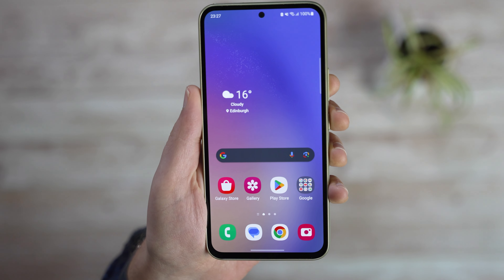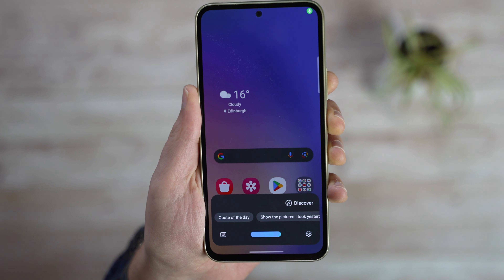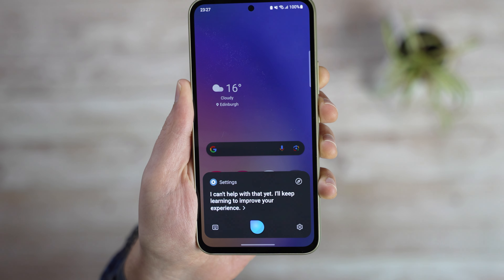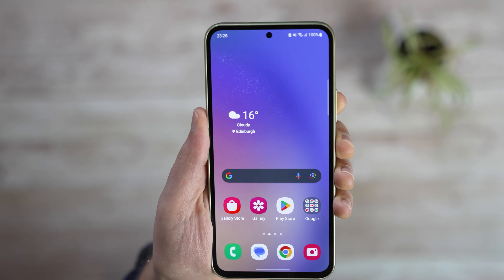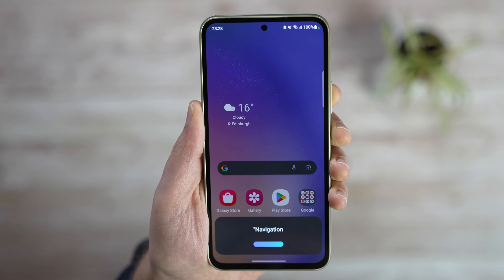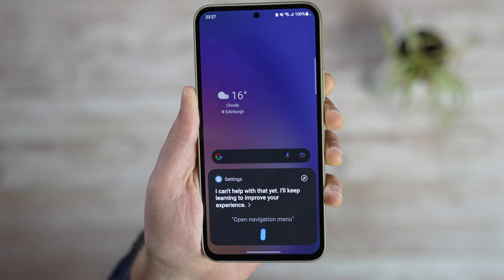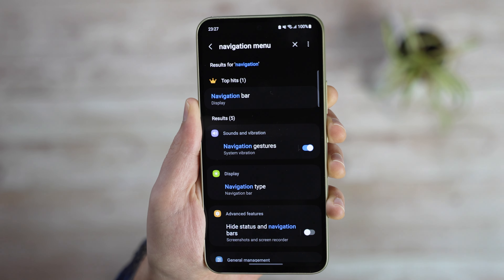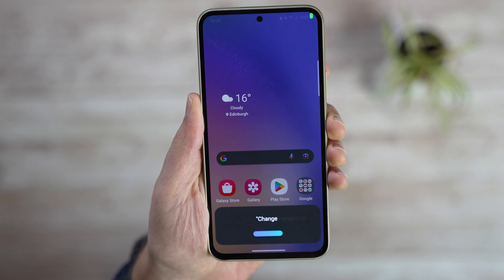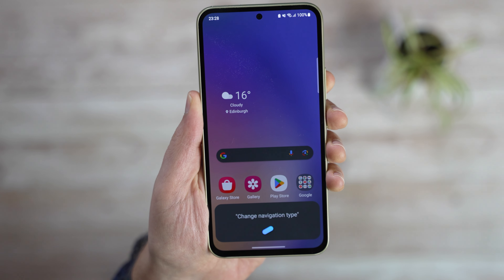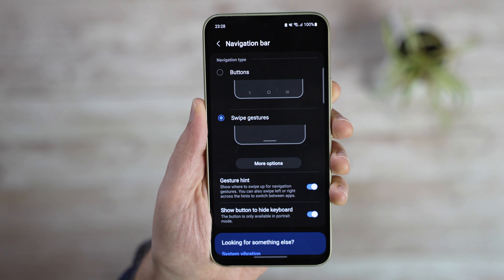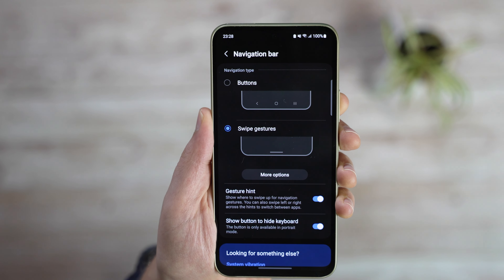You can also try your luck with Bixby. My first few attempts weren't successful – commands like 'Navigation patterns on' and 'Open navigation menu' either failed or only brought up search results. Eventually, 'Change navigation type' took me to exactly where I wanted. However, Bixby is way too finicky for now, and until it starts using generative AI features, it's best to disable it.